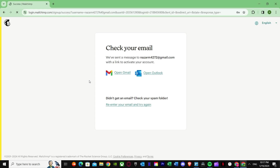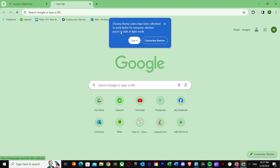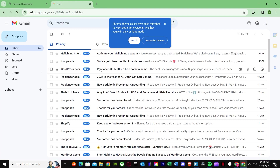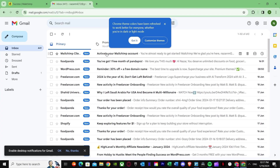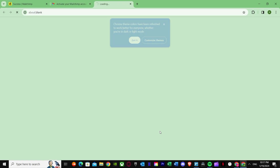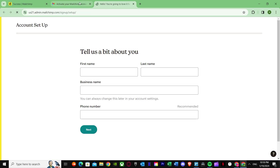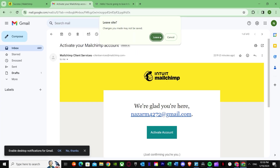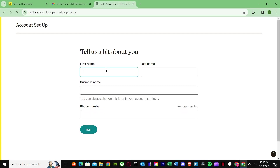After a few seconds, it will ask you to check your email. Go ahead and open your Gmail. Once you're there, find the MailChimp email and press Activate Account. As you can see, it will load, and once it has loaded it will ask for your first name — just put in your first name.